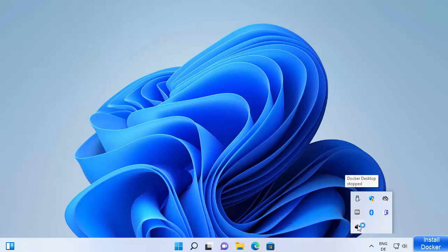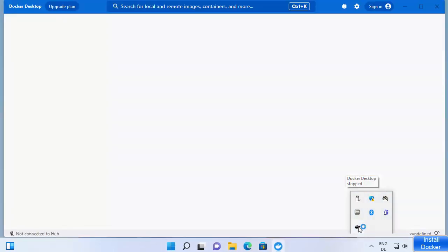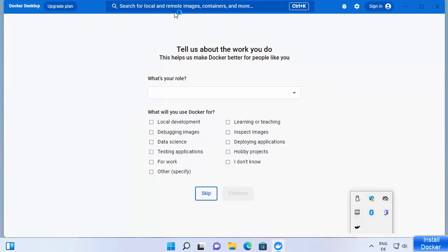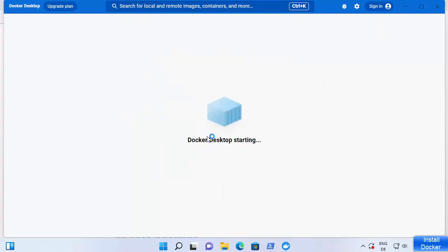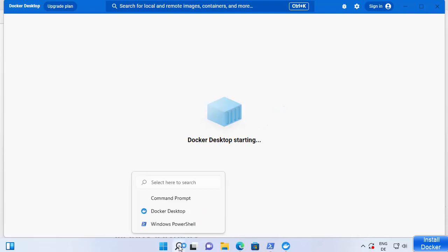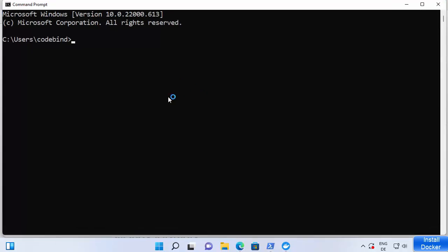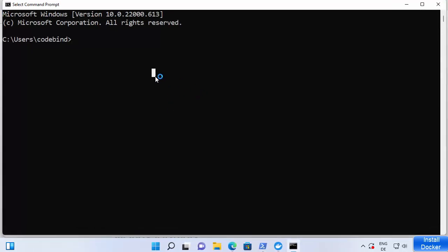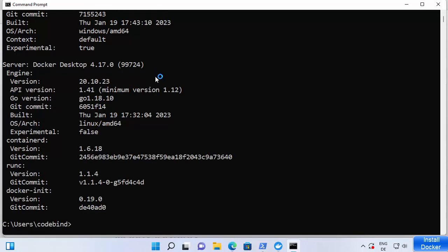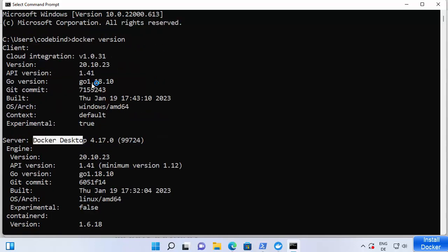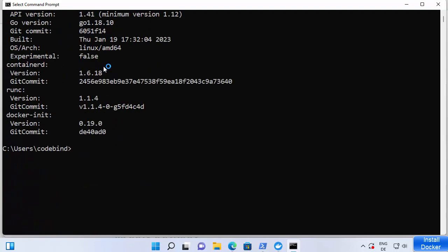You can see Docker is starting on my Windows 11 operating system. Docker Desktop may take some time to start, but we can already test some Docker commands. Open a Command Prompt, run 'docker version', and press Enter. You can see it shows the Docker Desktop version as well as the Docker client version.